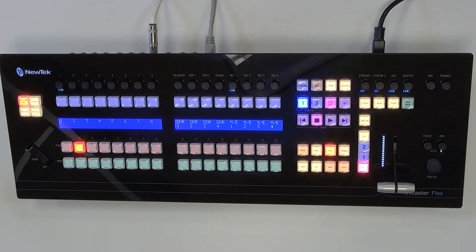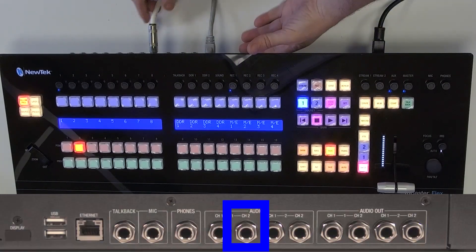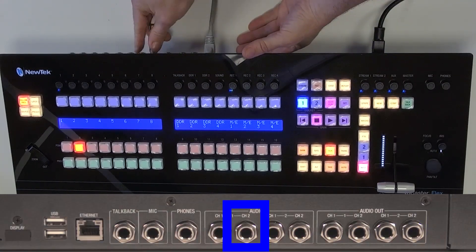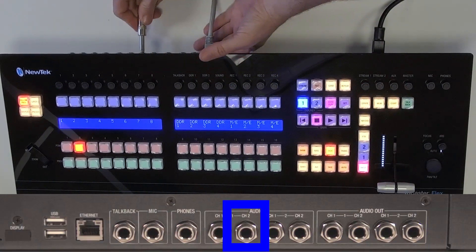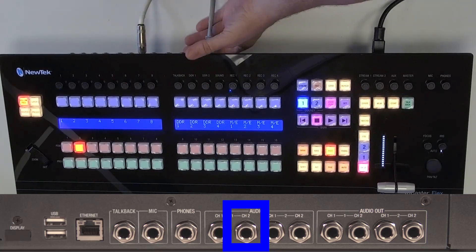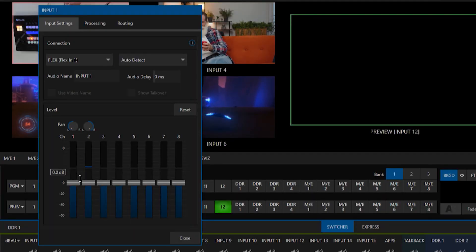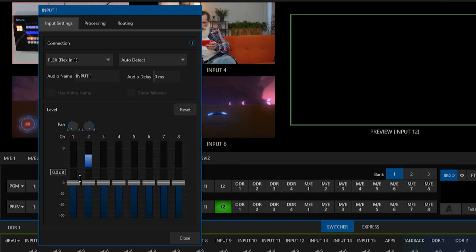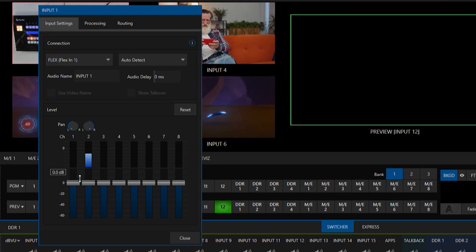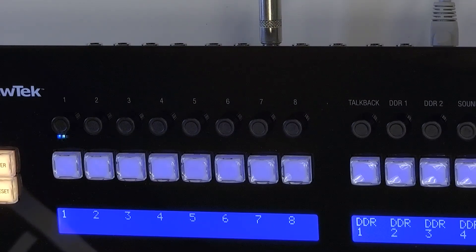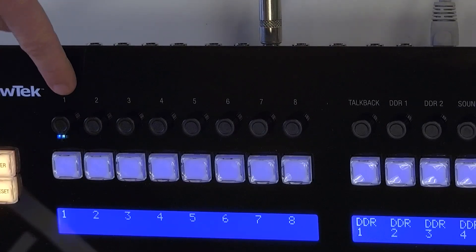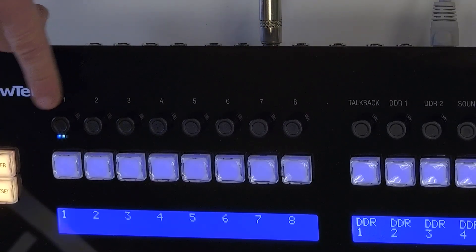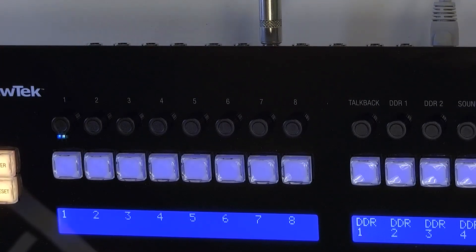So right now I have it plugged into input number one the left channel let me go ahead and unplug that and go right channel and now that's coming in as well. Now something I also want to point out you'll also see on number one here my audio levels coming through visually on the VU meter.